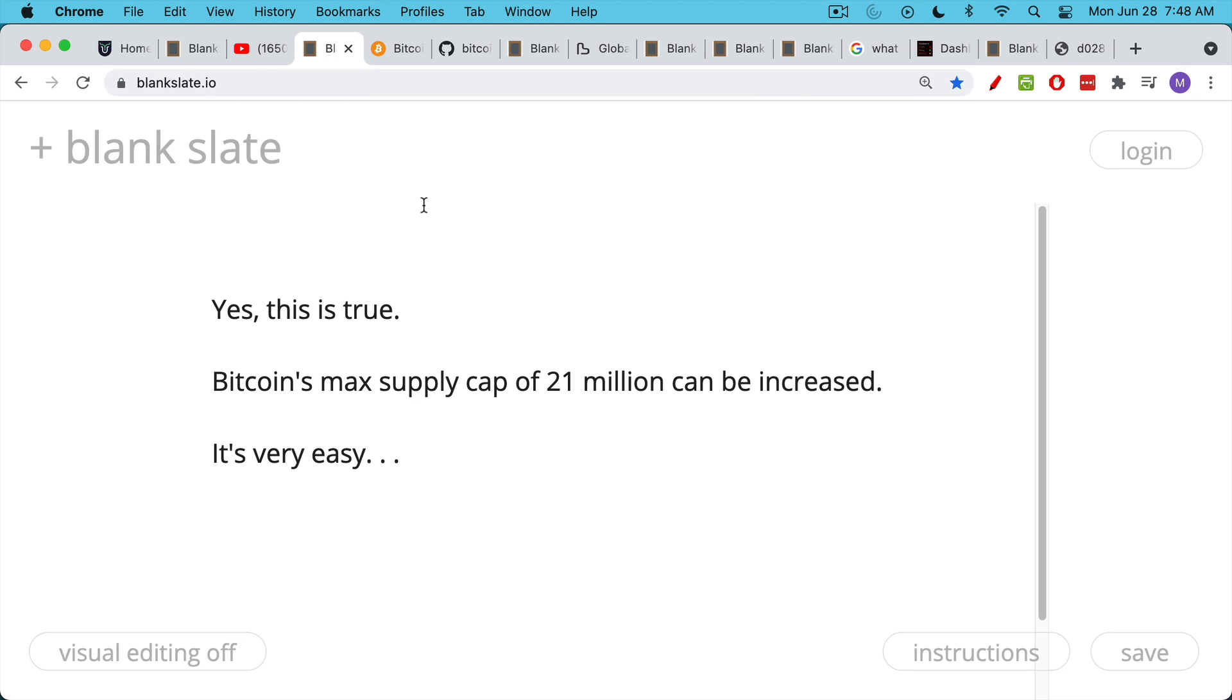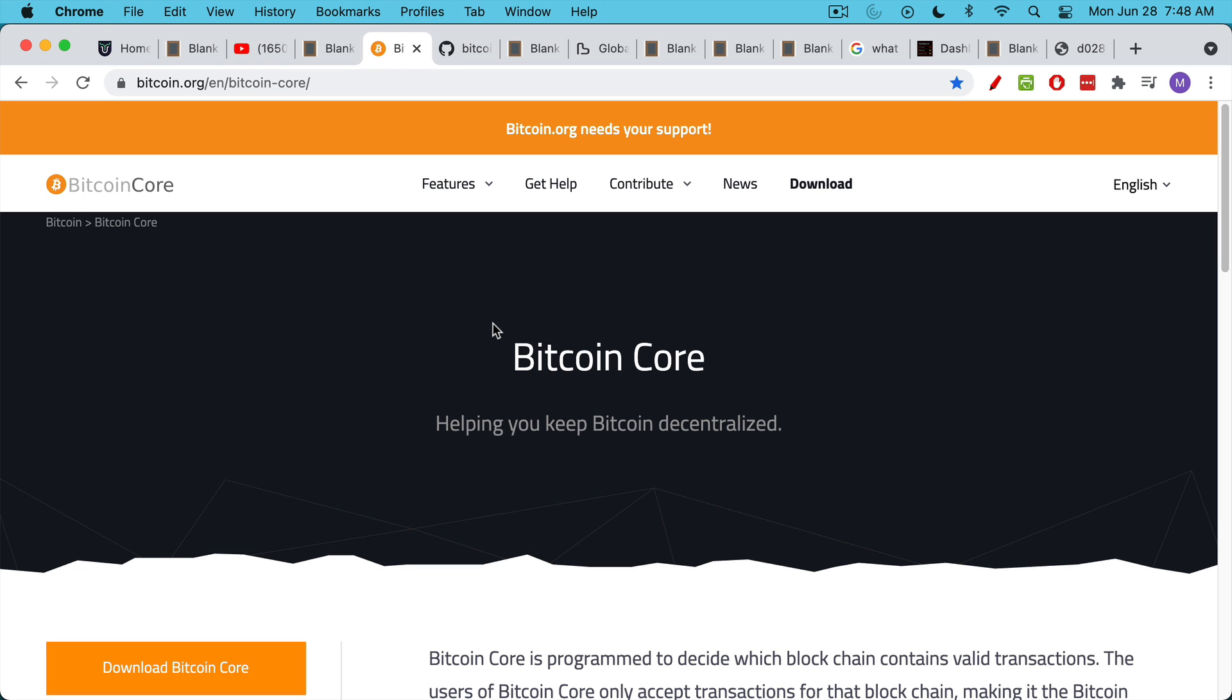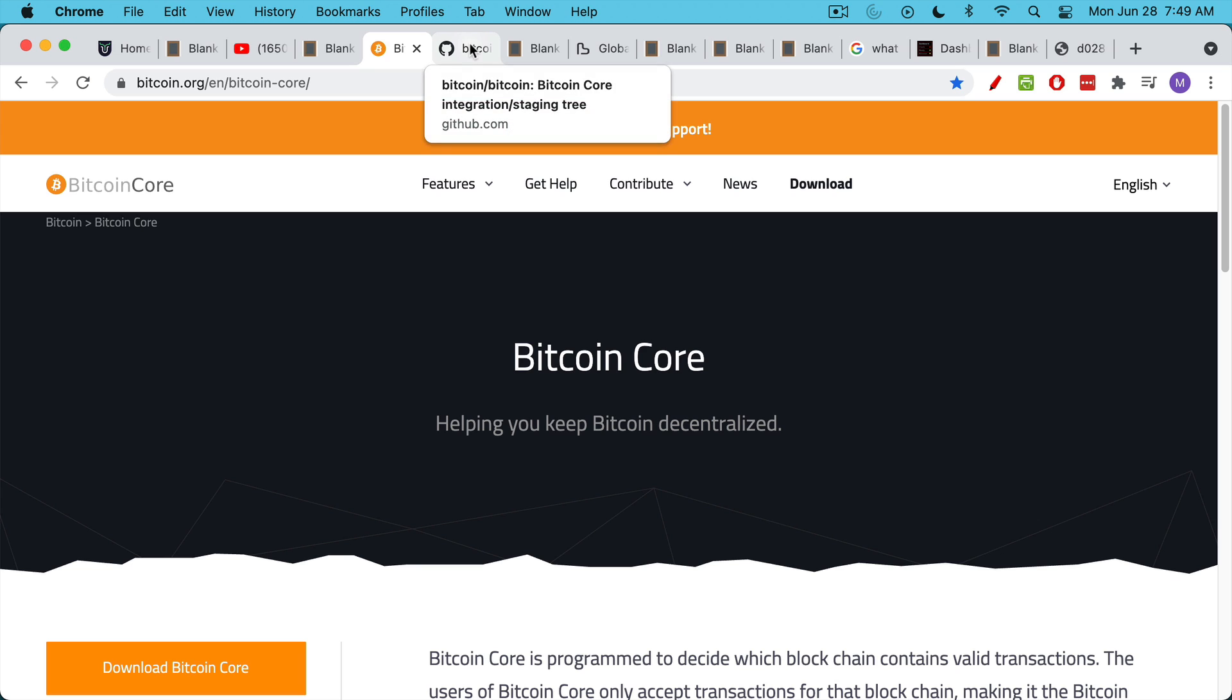It's actually quite easy to increase the max supply of Bitcoin. All you need to do, especially if you have some programming skills, is you download the Bitcoin Core software. This is the software that the whole network runs on that has these rules, such as the halving every four years, the maximum supply of 21 million, etc.